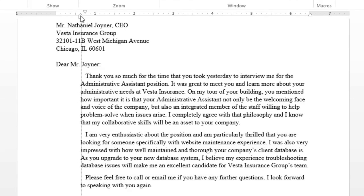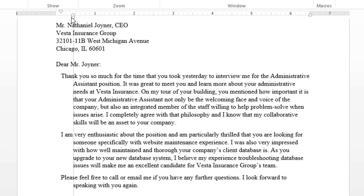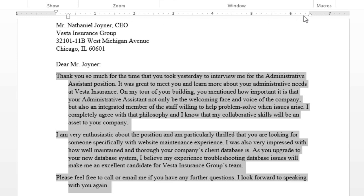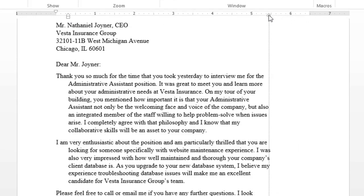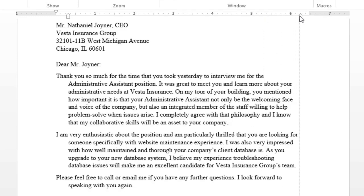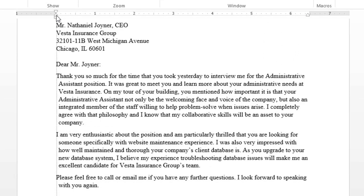We can also create a hanging indent, which moves all of the lines except the first line. The left indent will move all of the lines at the same time. And the right indent is useful if you want to make the paragraph narrower. But for this letter, I need a more traditional look.